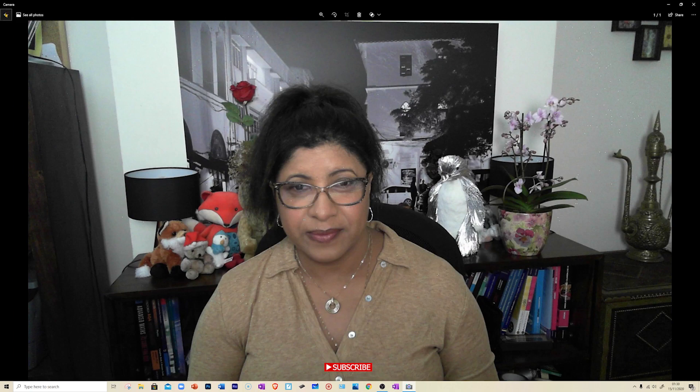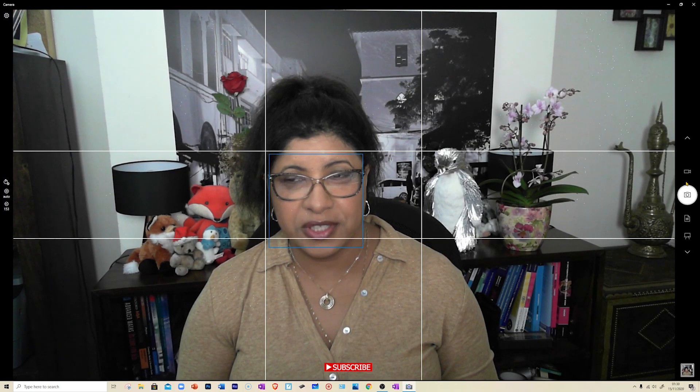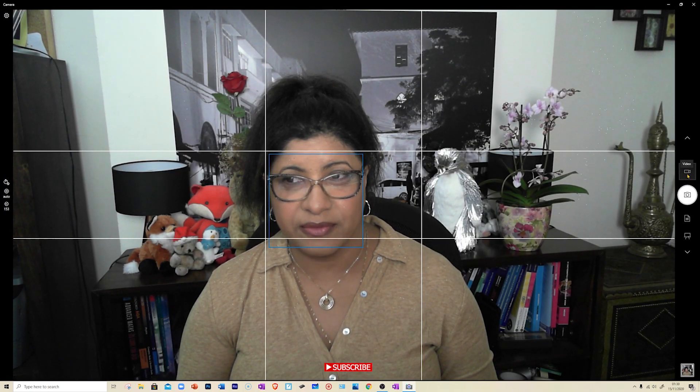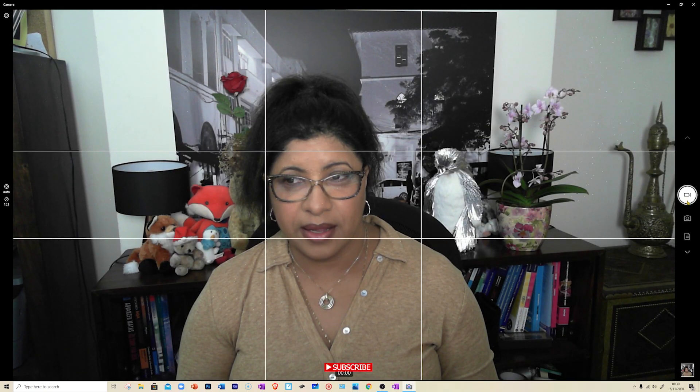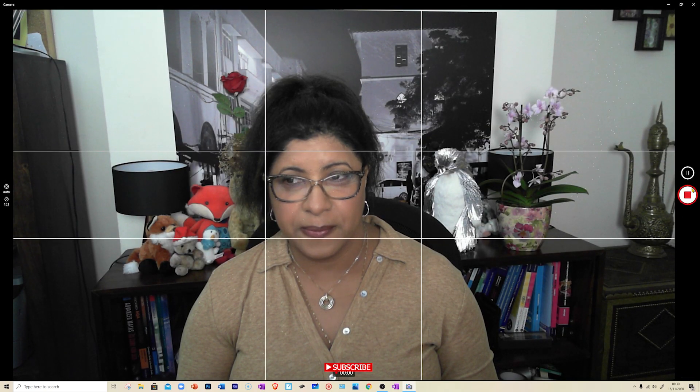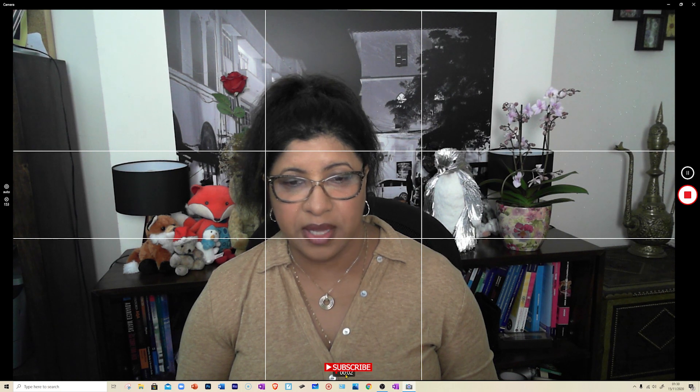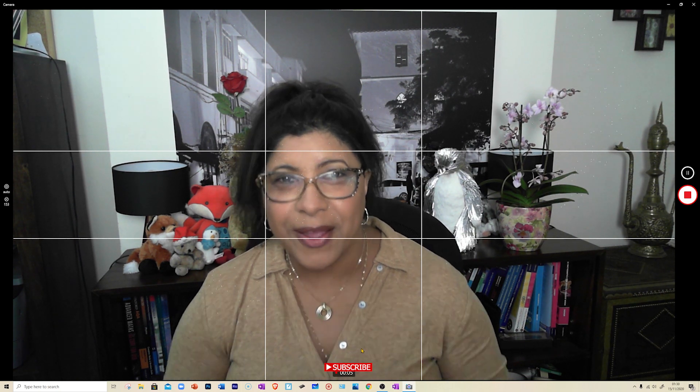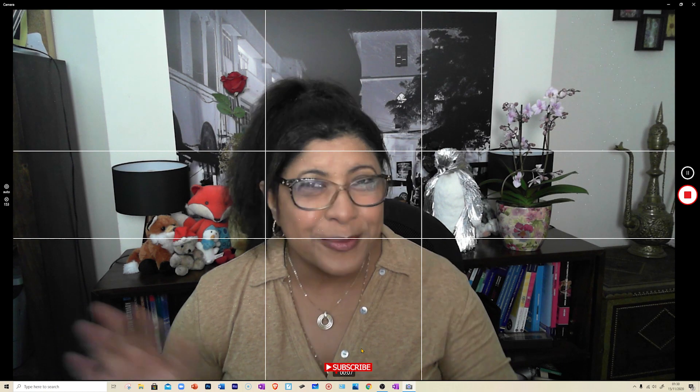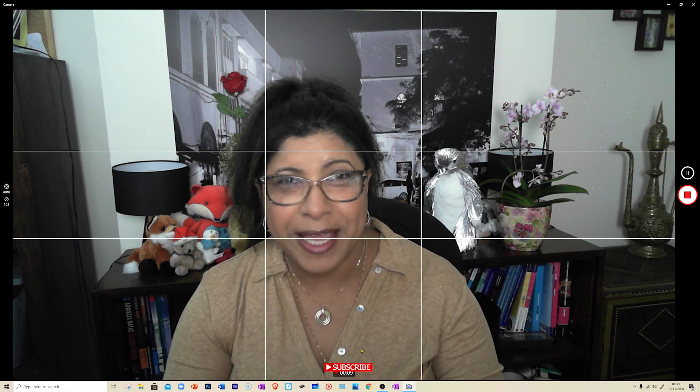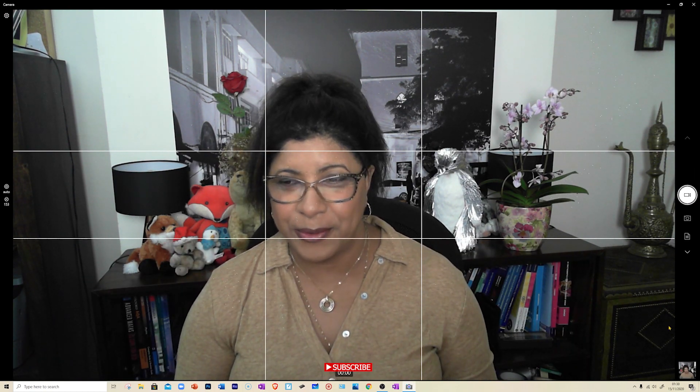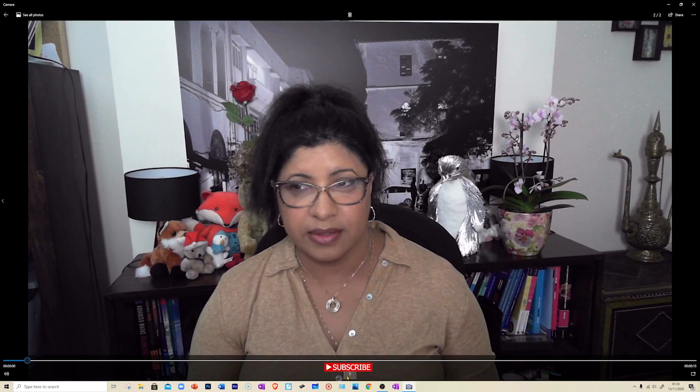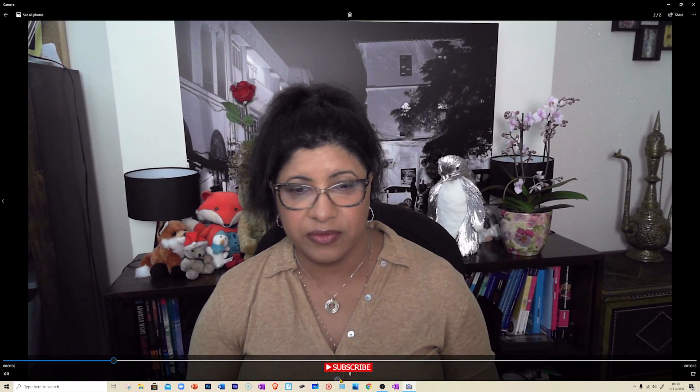You can also record yourself. If I press video, now I can say - there you go. If you look down here, it's now recording me. Hi guys, sorry for my flipped image. I'm going to stop, and you can play my video. There you go.